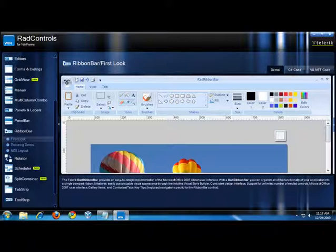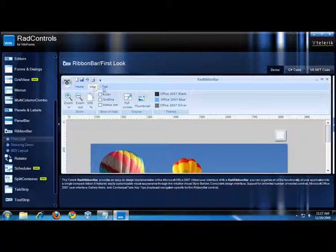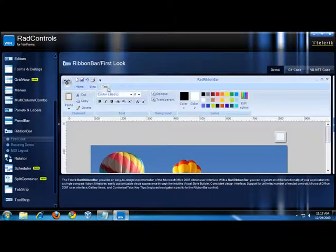Here I have opened the RAD Ribbon Bar first look example in the Quick Start Framework. The RAD Ribbon Bar is divided into tabs. Tabs can be permanently visible or shown contextually. Here I have the Home tab, here's the View tab, and here's the Text tab.